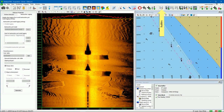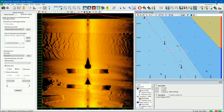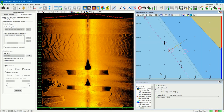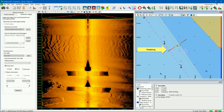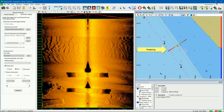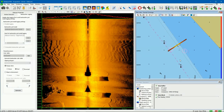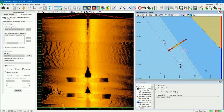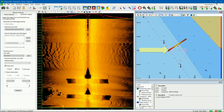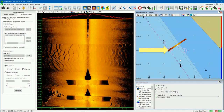Press the logging button to start the data logging and the mosaicing. The indicator is green if turned on. The mosaicing in real time starts and the mosaicing is interpolated.